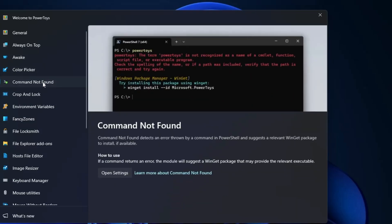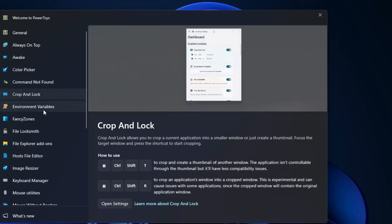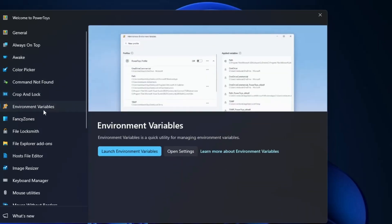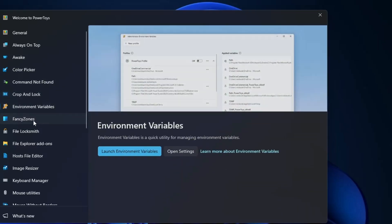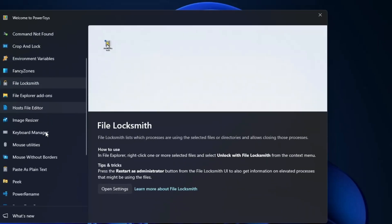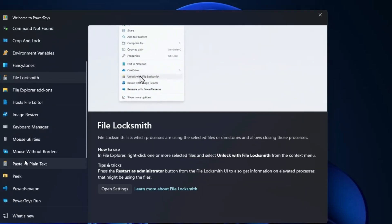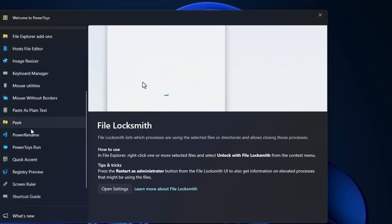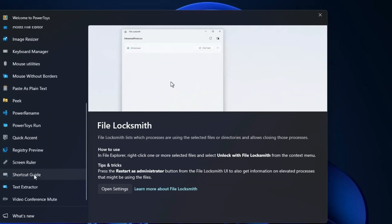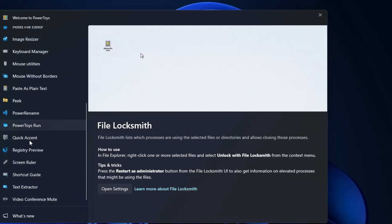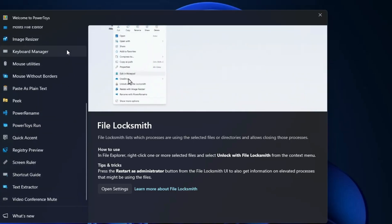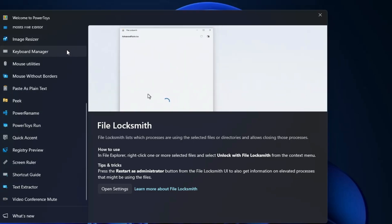Similarly, you have Command Not Found, Crop and Lock, Environment Variable, Fancy Zone, File Locksmith, Keyboard Manager, Image Resizer, Peek, PowerRename, Quick Assist, Registry Preview, Shortcut Guide. These are the powerful tools that you will be getting in just one tool, and that is PowerToys.